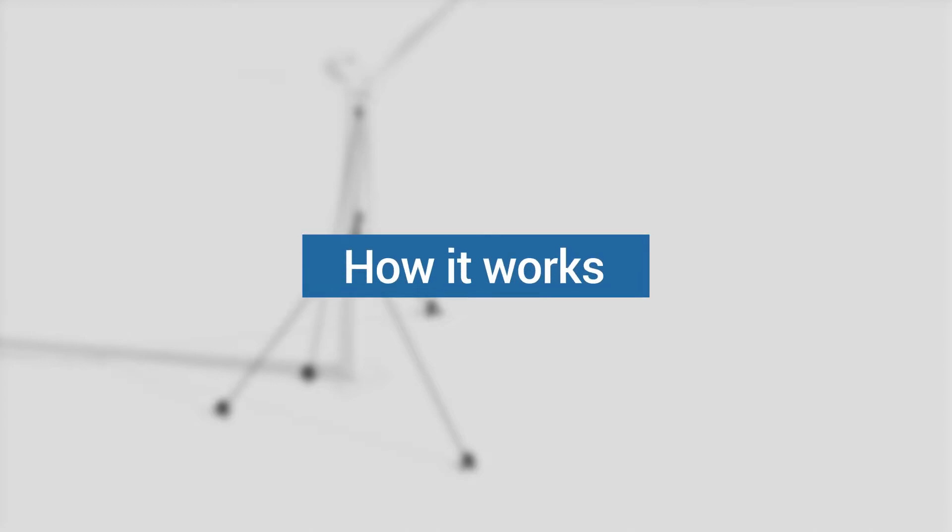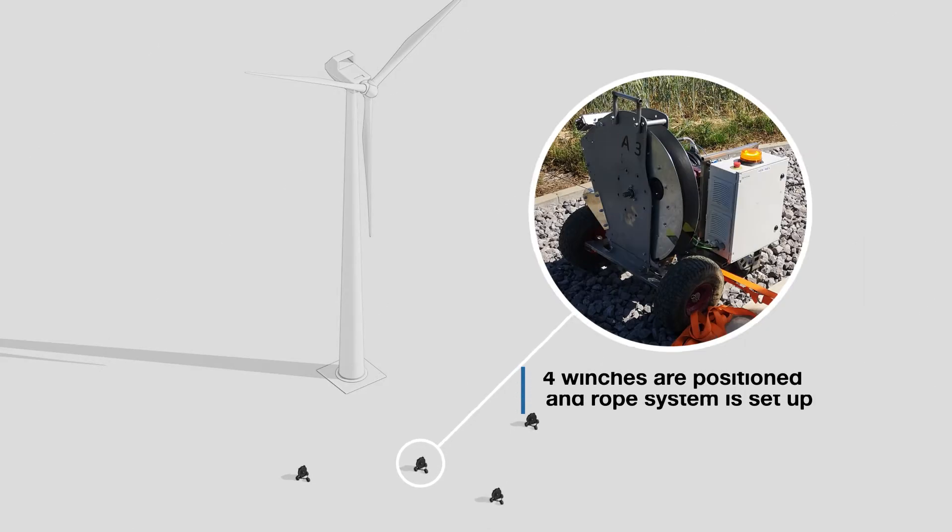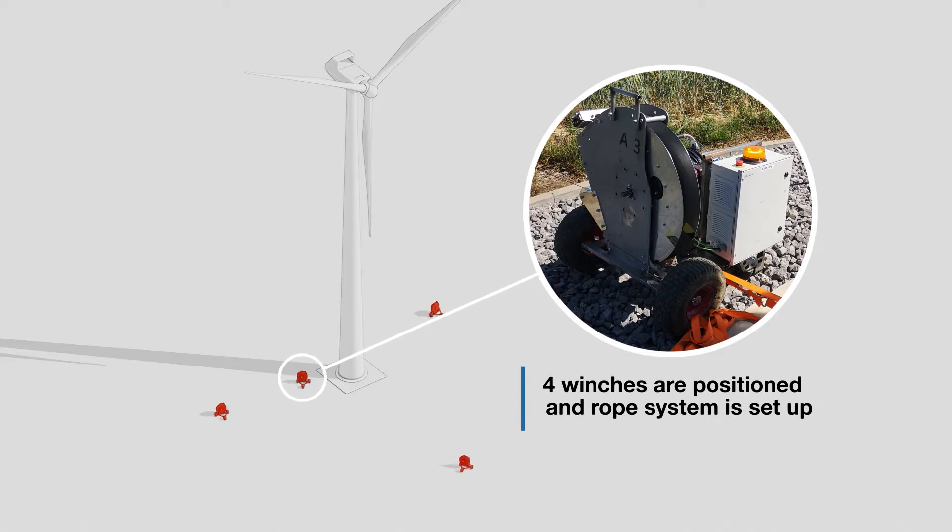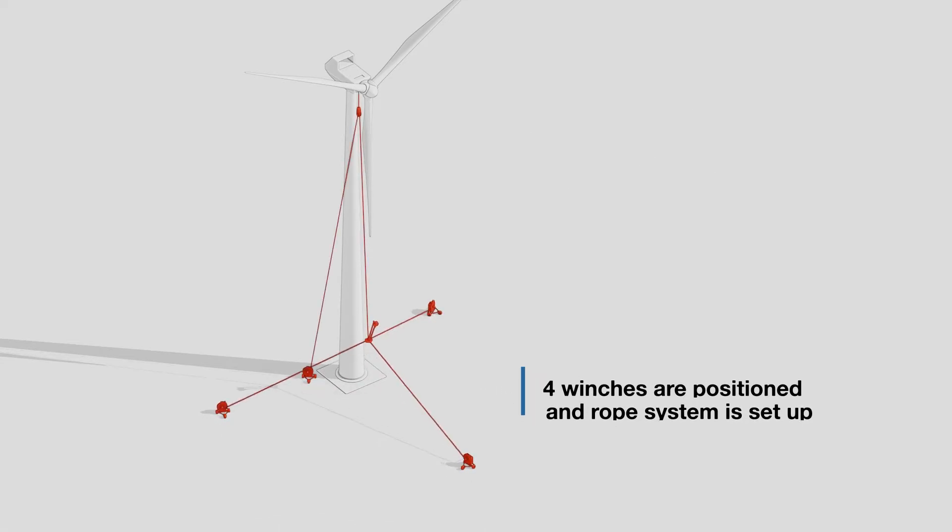How Aeronis wind turbine blade maintenance system works. We put four winches on the ground and a robotic arm platform in the middle.